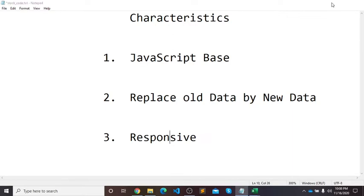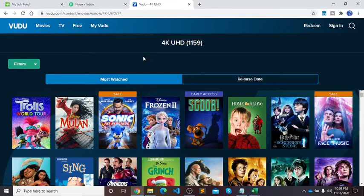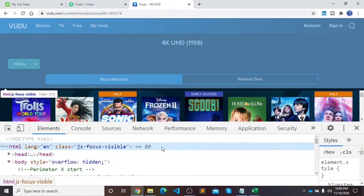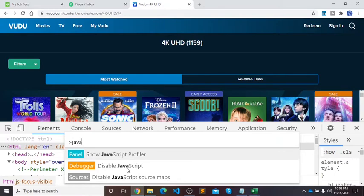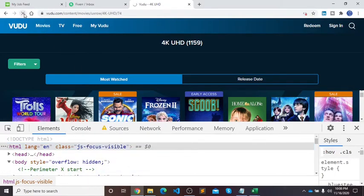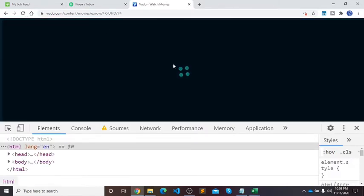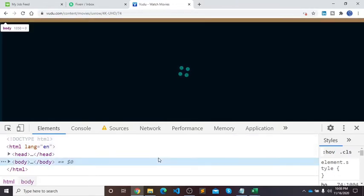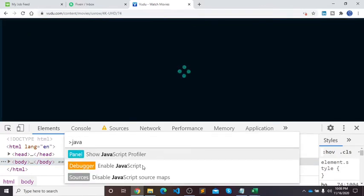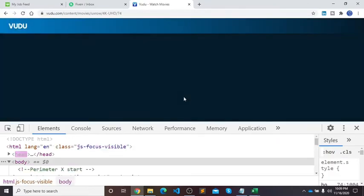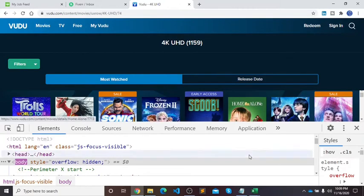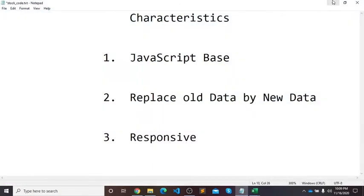So how will we check if the website is JavaScript-based or not? Press F12 from the keyboard, then press Ctrl+Shift+P, type 'Java', and click 'Disable JavaScript', then refresh. The data disappears — that means this website is JavaScript-based. Let me enable it again: Ctrl+Shift+P, type 'Java', click 'Enable JavaScript', and refresh. Now the data is back.